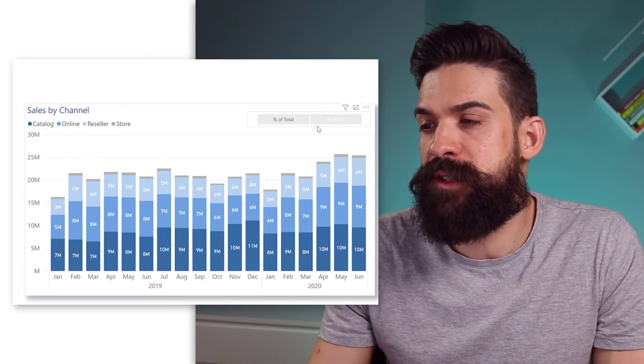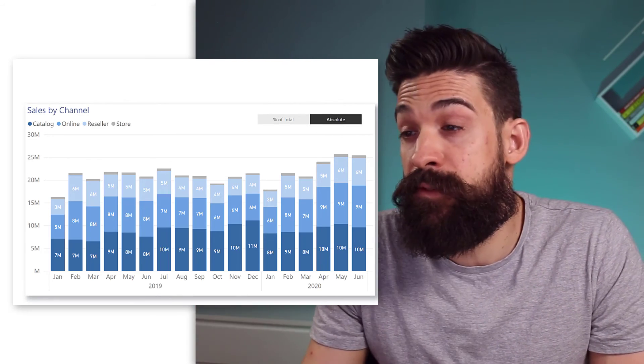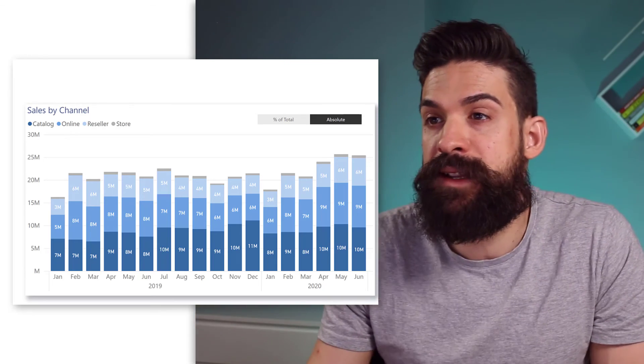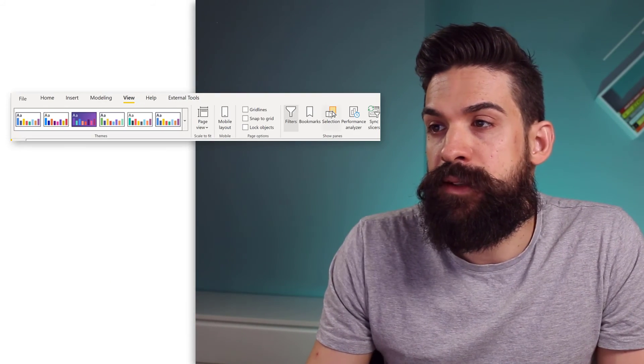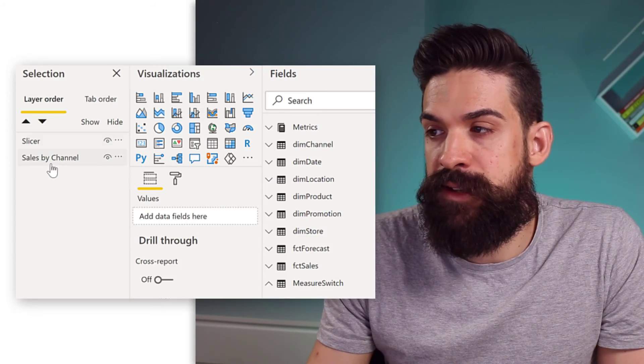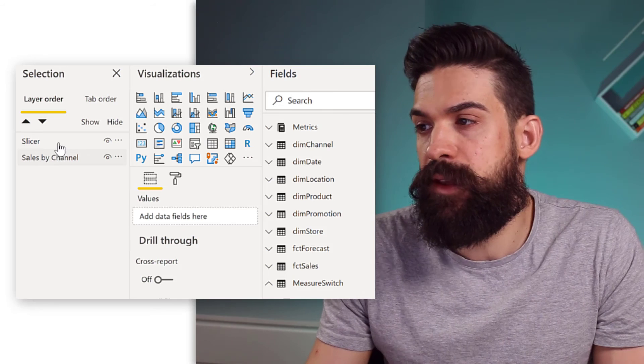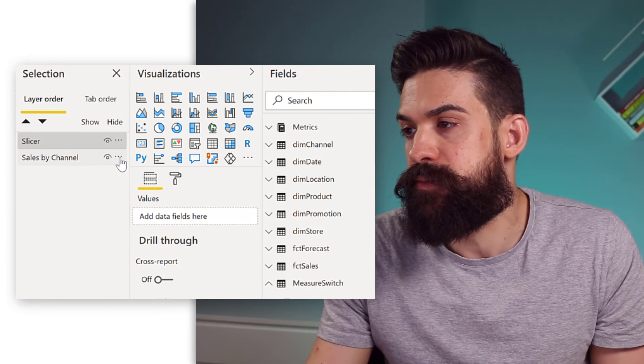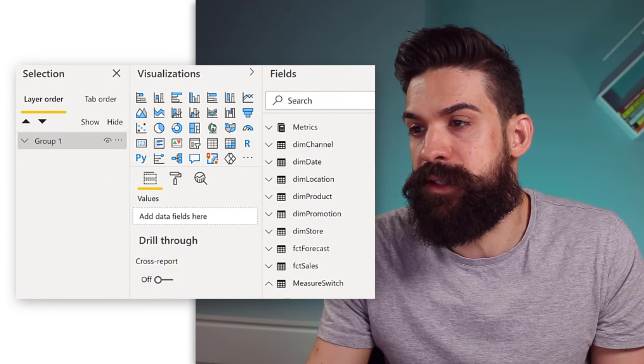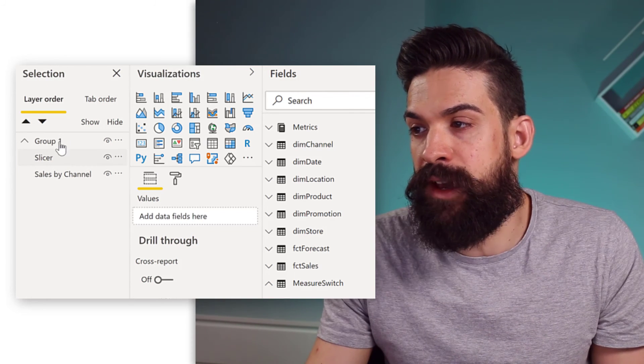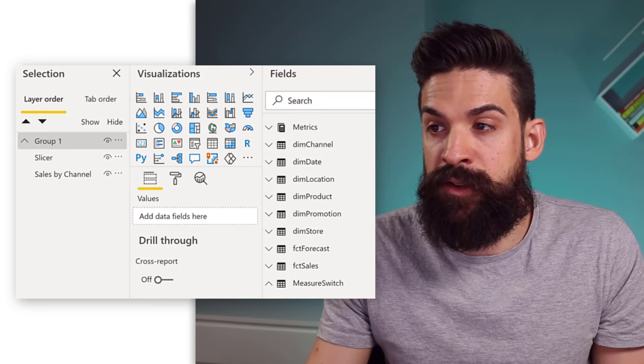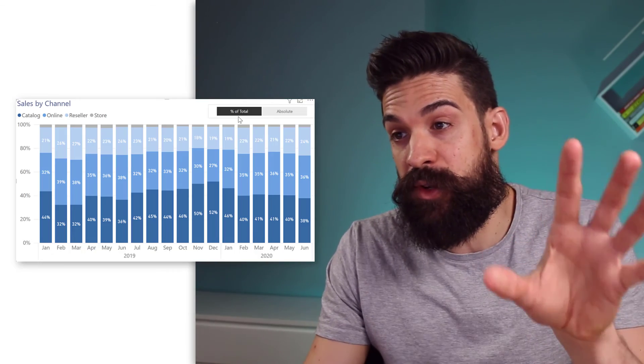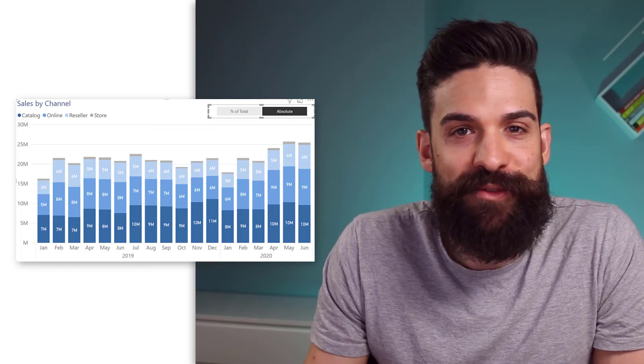And then we can just drop it onto our visual. Now, of course, you also need to make sure that it overlaps with the visual and it's not hidden behind it, but you can change here in the view. Selection pane. And here, the slicer needs to be above the sales by channel. And you can also group them together if you like. Group them together, just like this. And over here, we have the two items. And now, we can have a toggle for when we want to show the percentage of total and the absolute values.